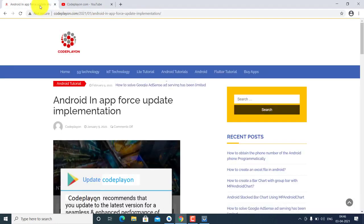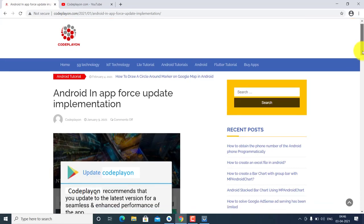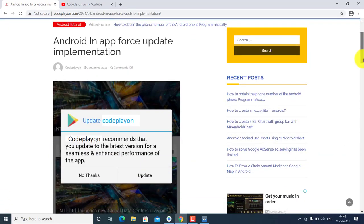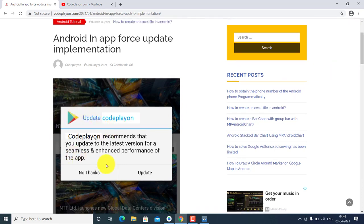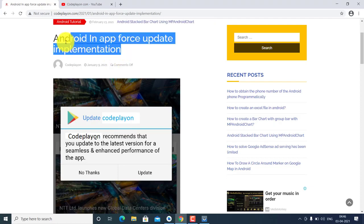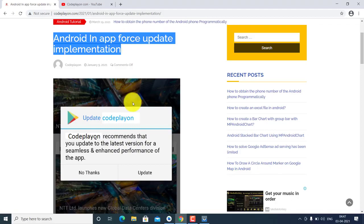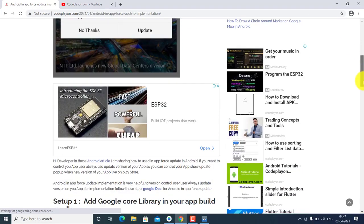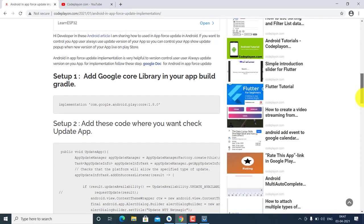Today's topic is Android app force update. If you publish the latest Android version to the Play Store and your app needs to prompt users when a new version comes, we will discuss how to implement force update in your Android application — how to force users to update to the latest version of your app. For today's topic, we use a Google library.